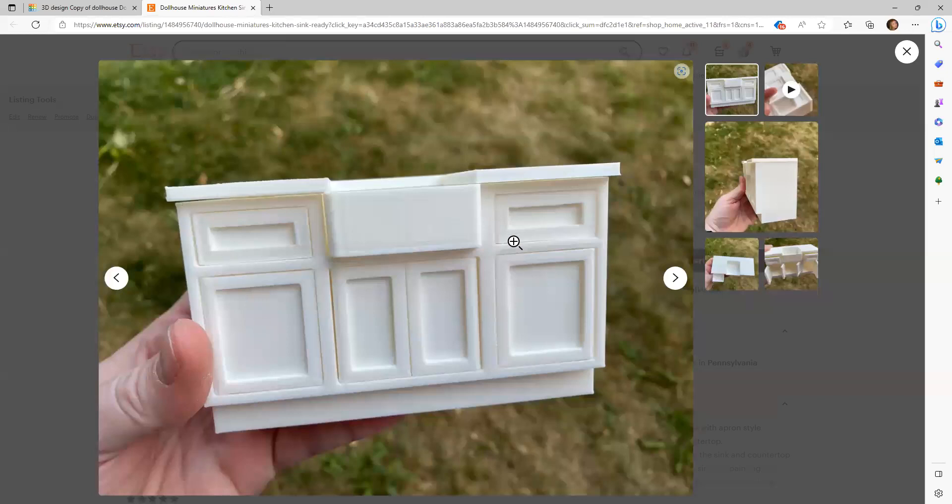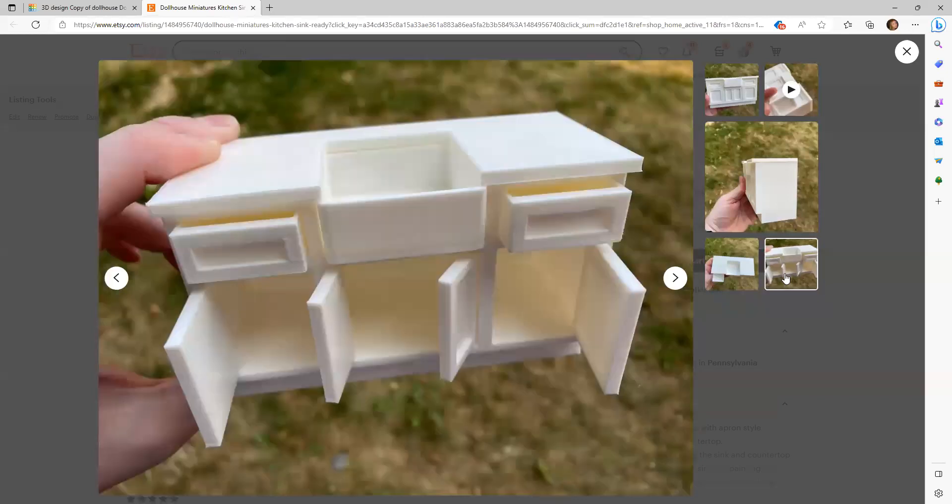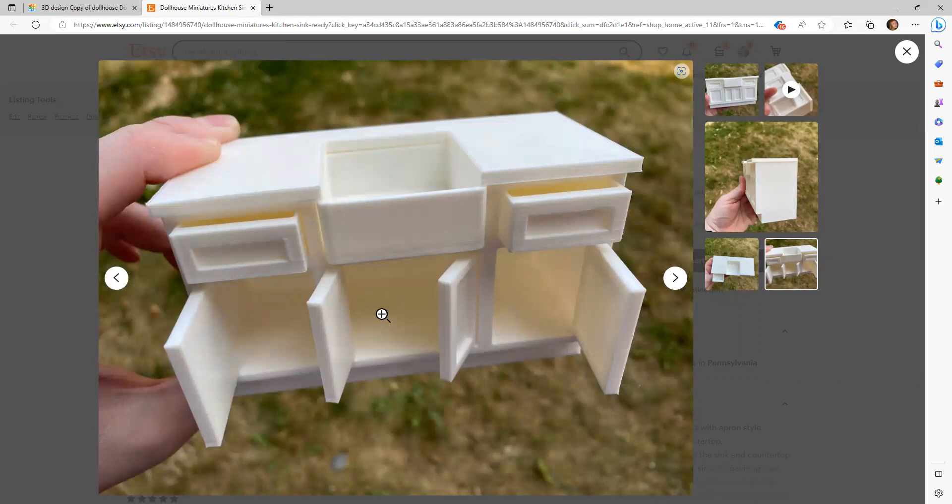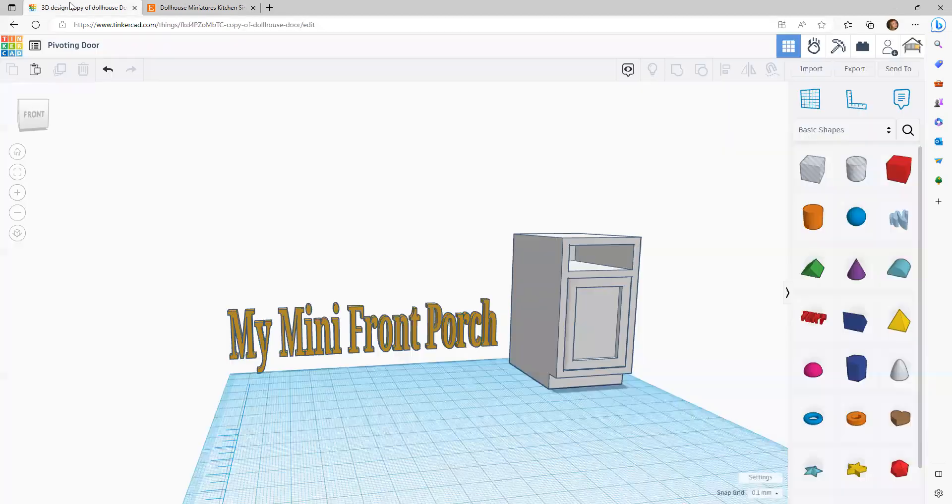These are the cabinets I've been building. The drawers slide in and out and the doors closed.